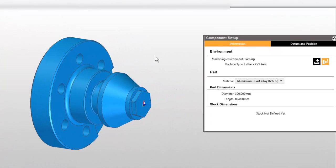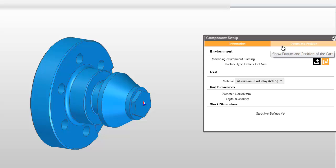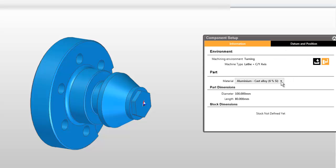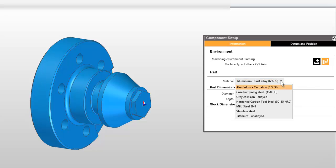Let me draw attention to the component setup window. This is displaying live information about the part. You may set the material type. This is used for tool selection and calculation of appropriate feeds and speeds for CAM cycles.